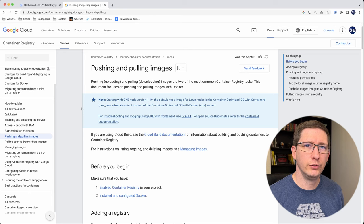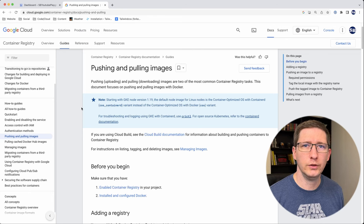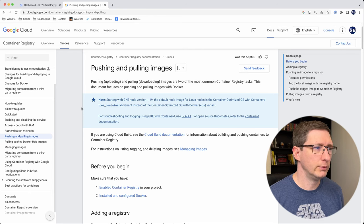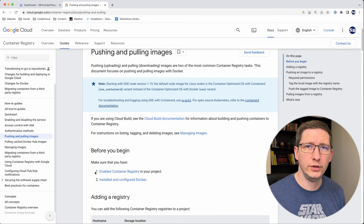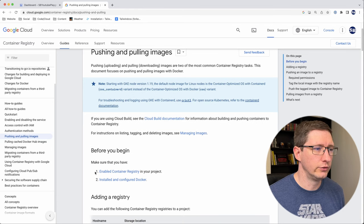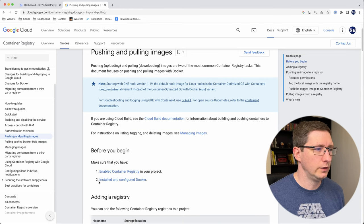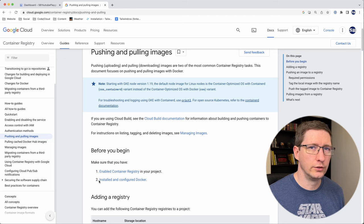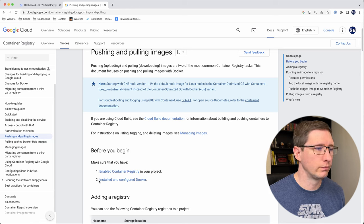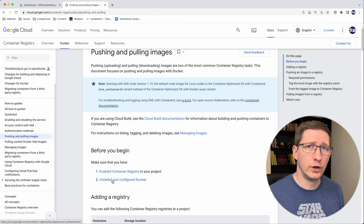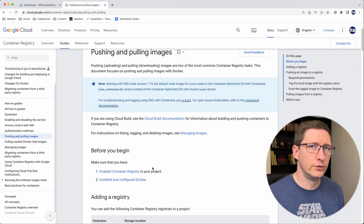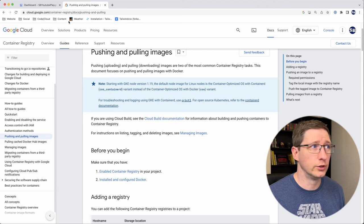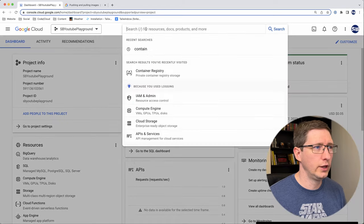First thing I'll do is I'll jump into the documentation from Google on how to do this. And so this is for pushing and pulling images to Container Registry. First thing you have to do is make sure that Container Registry is enabled in your project. And then second is configuring Docker and installing Docker. I'm going to assume that you already have Docker installed and configured. The easiest way to check to see if Container Registry is enabled is to just go to Container Registry. So here's a project that I have.